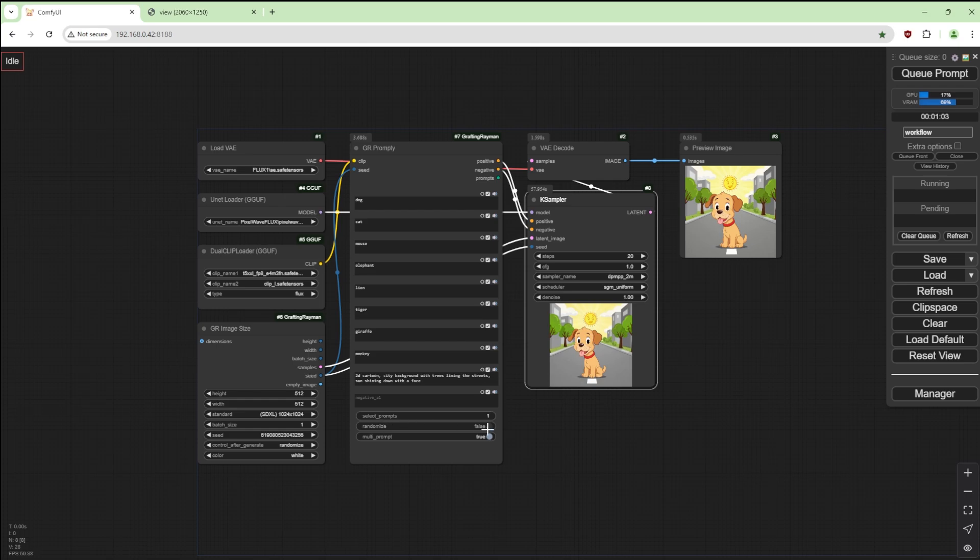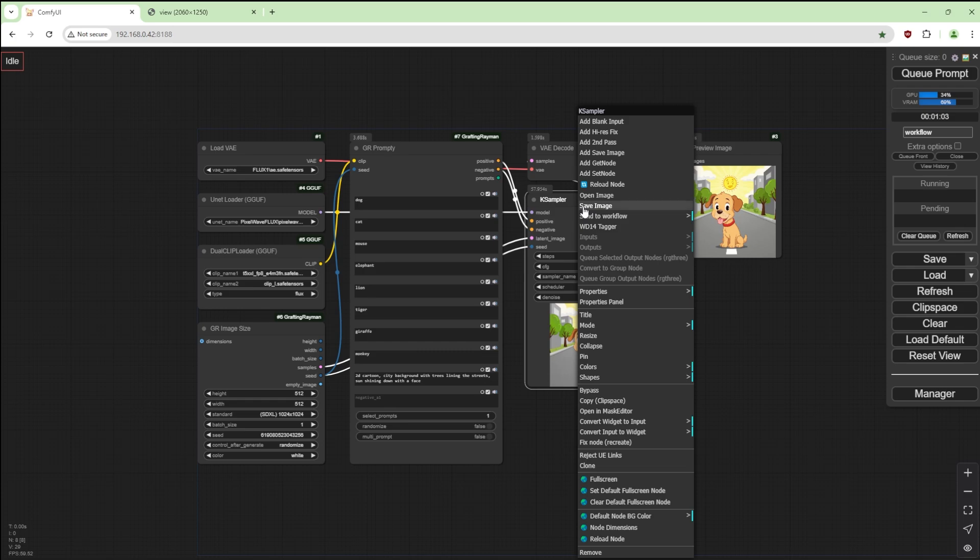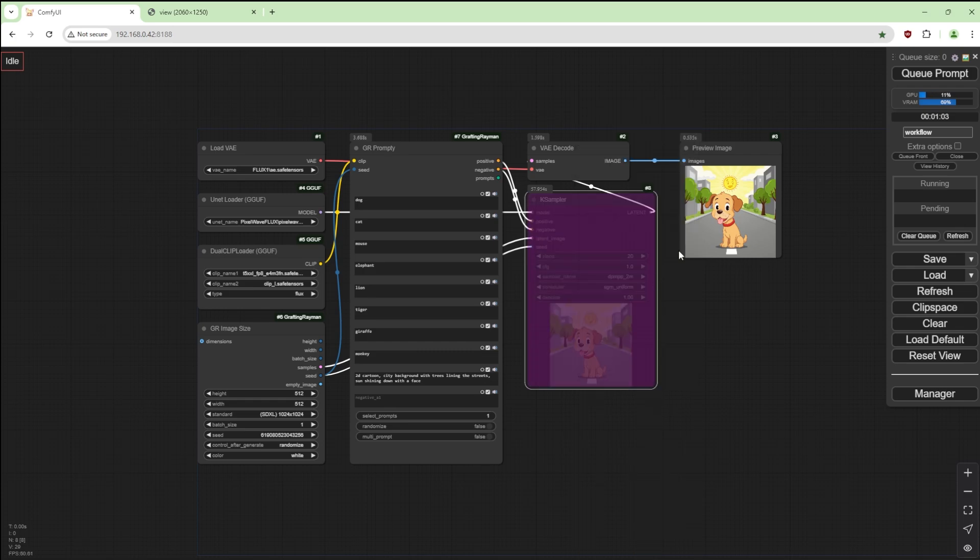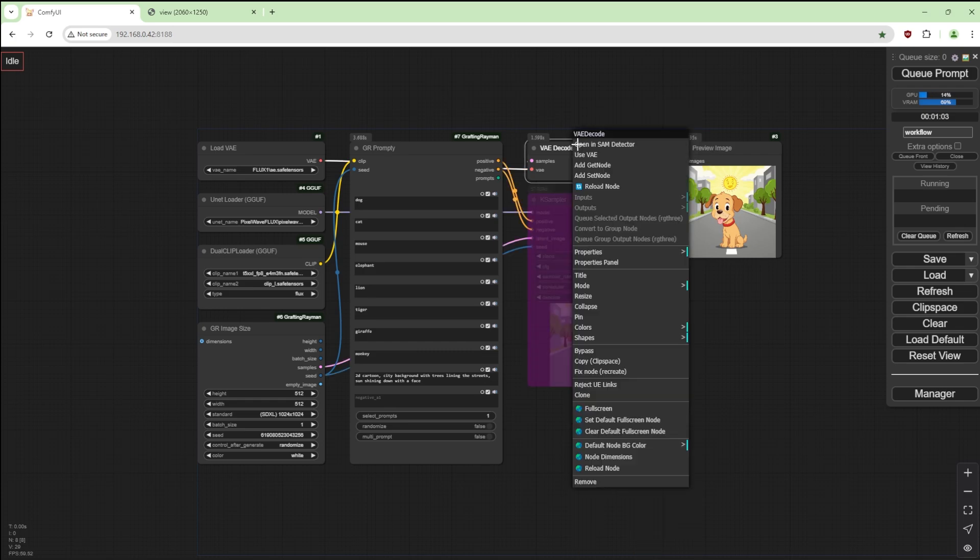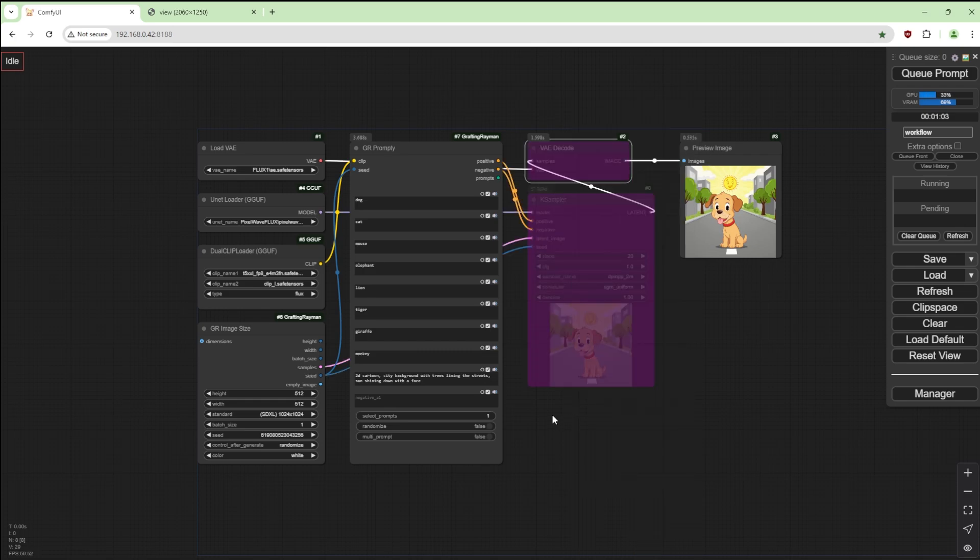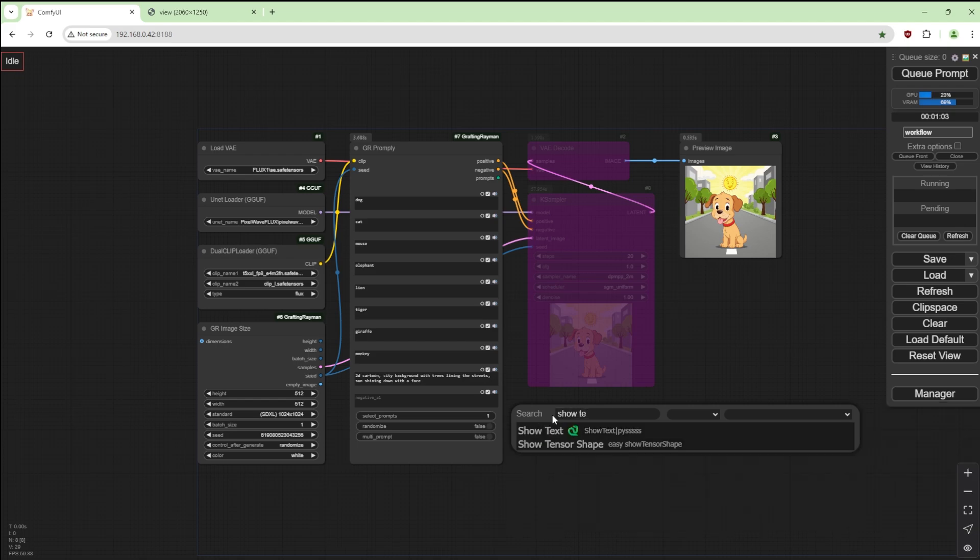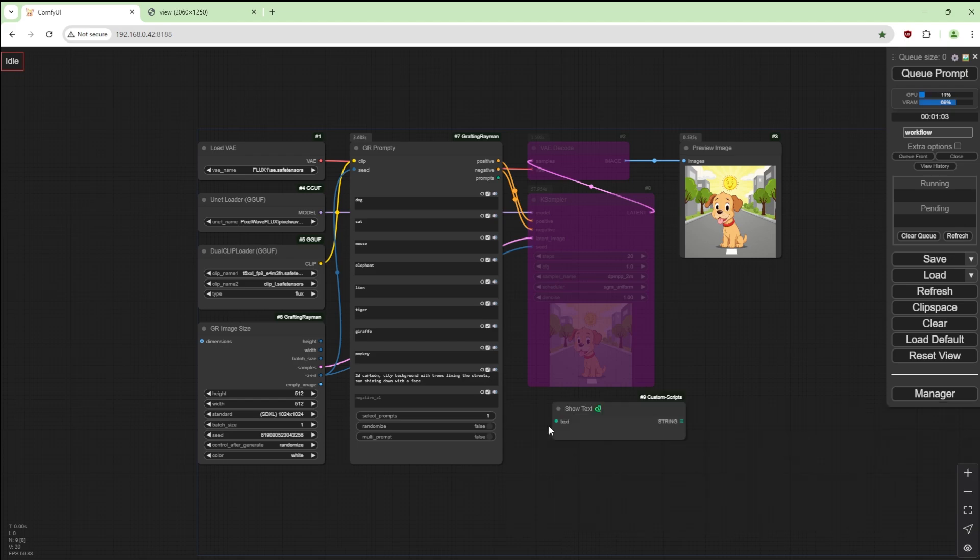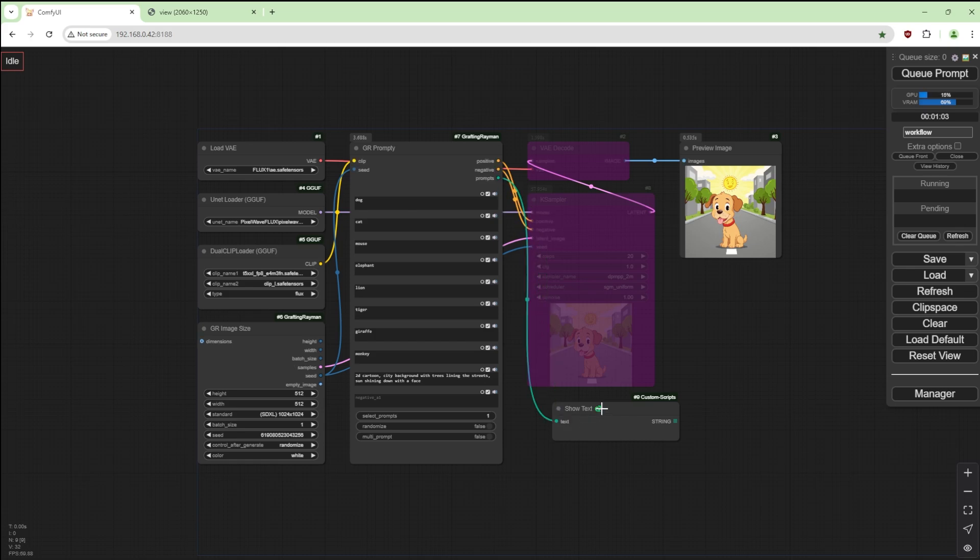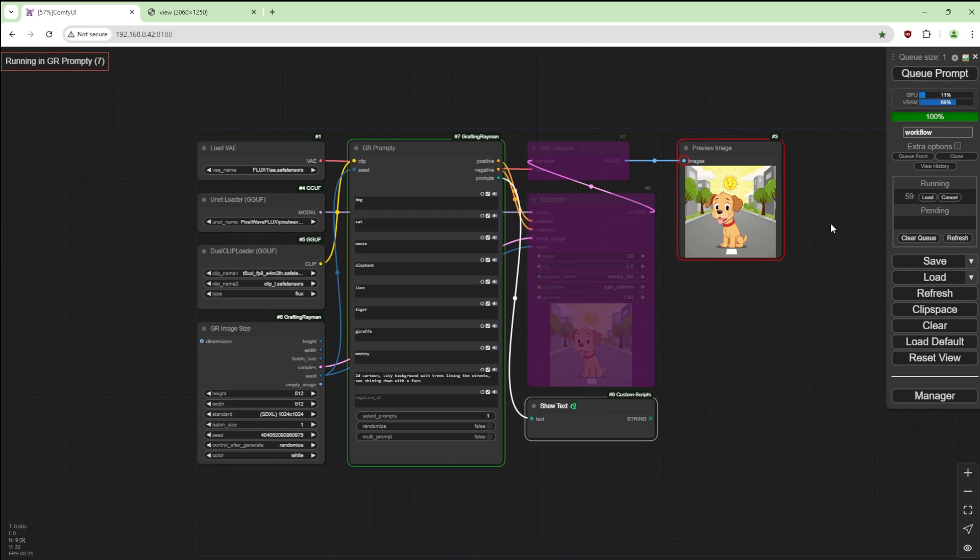And this needs to be SGM uniform. Denoise is fine. Let's regenerate. Since we've got randomized deselected, I'm going to undo the multi-prompt, disable this, bypass, bypass.